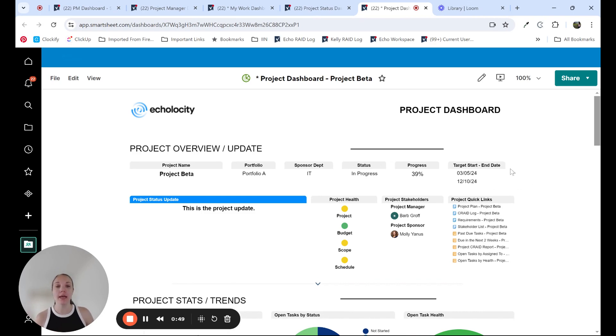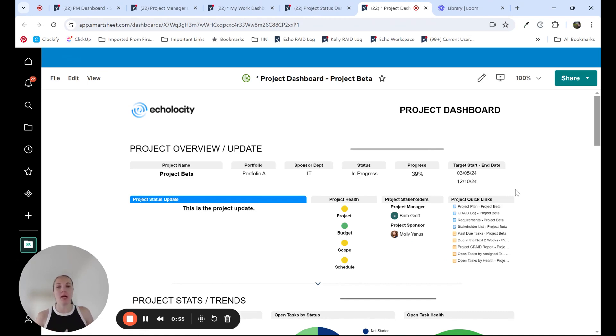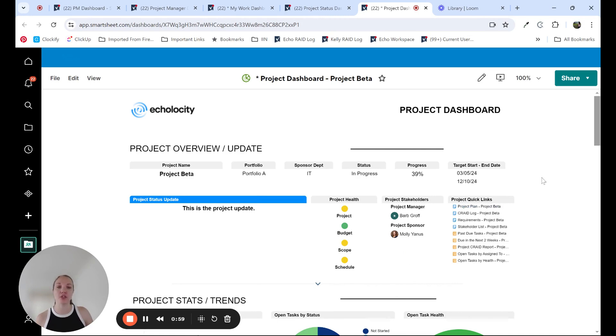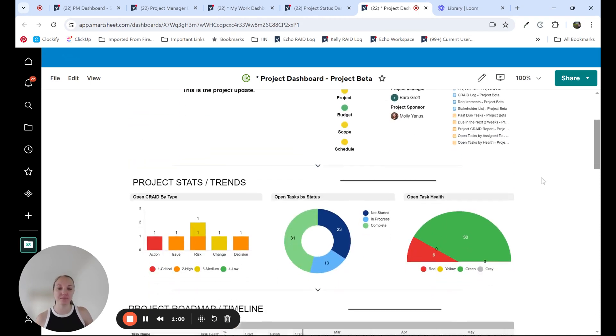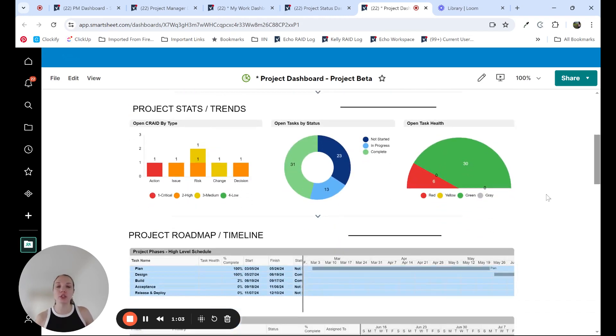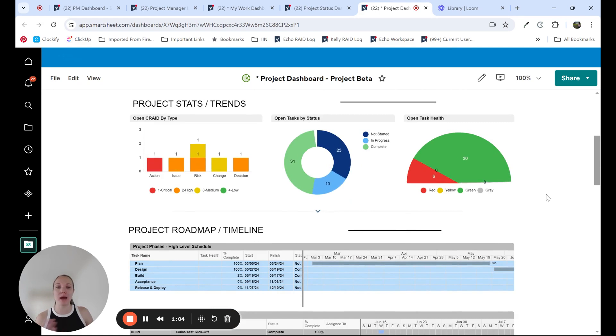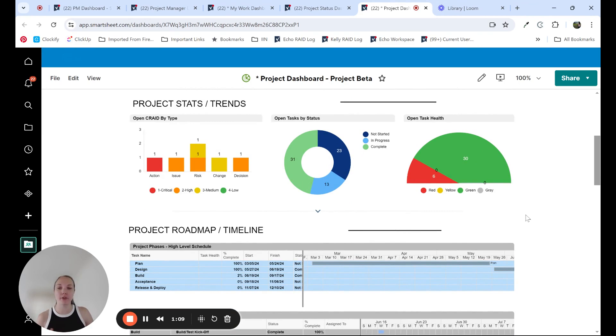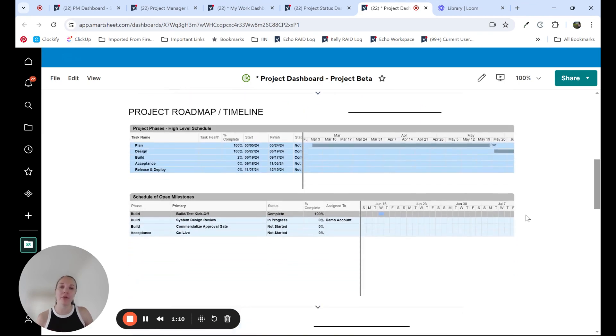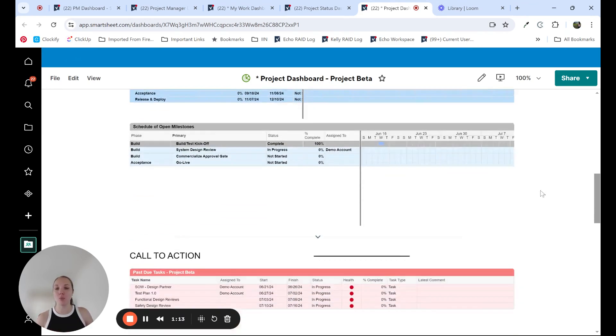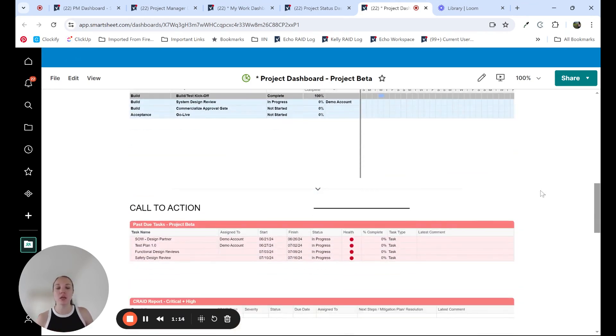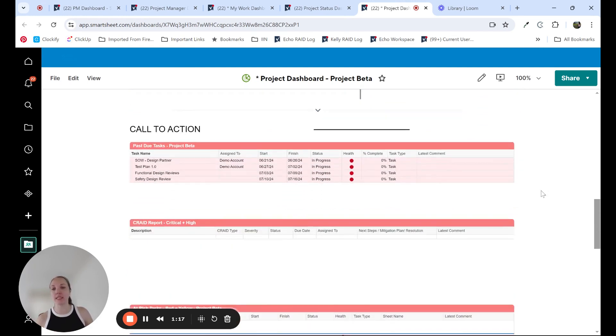It's going to give some high level information at the top to target and identify what project we're looking at. How much progress have we made? Who are the stakeholders? What's the overall health and project status update? And then as we scroll below the fold and look down, we have some higher level metrics. What are our crate items? How many open tasks do we have? Our task health? Then we get into project roadmap and open milestones. And we just keep going down more and more into the details.